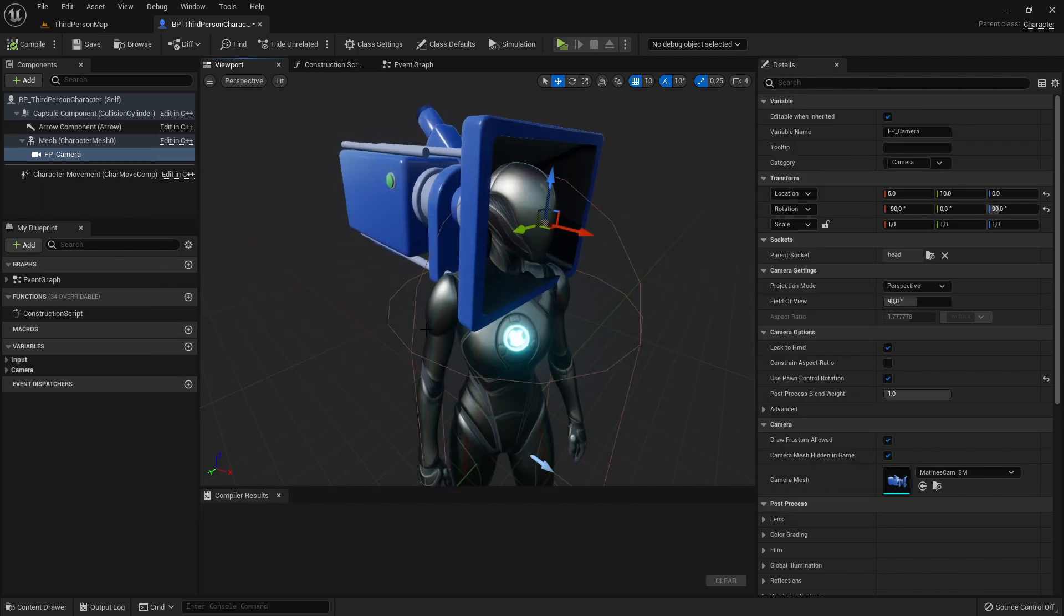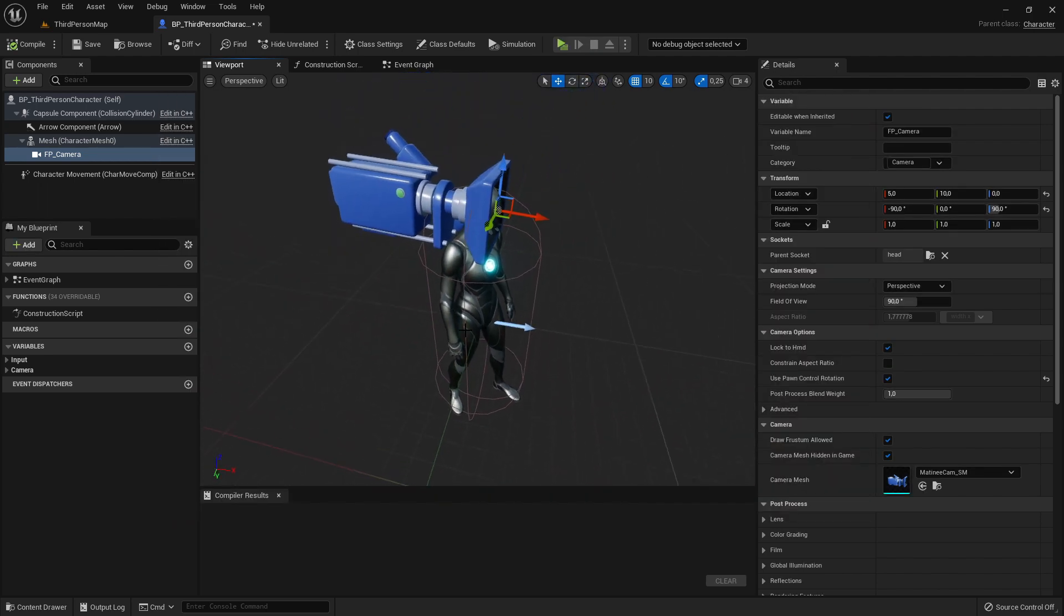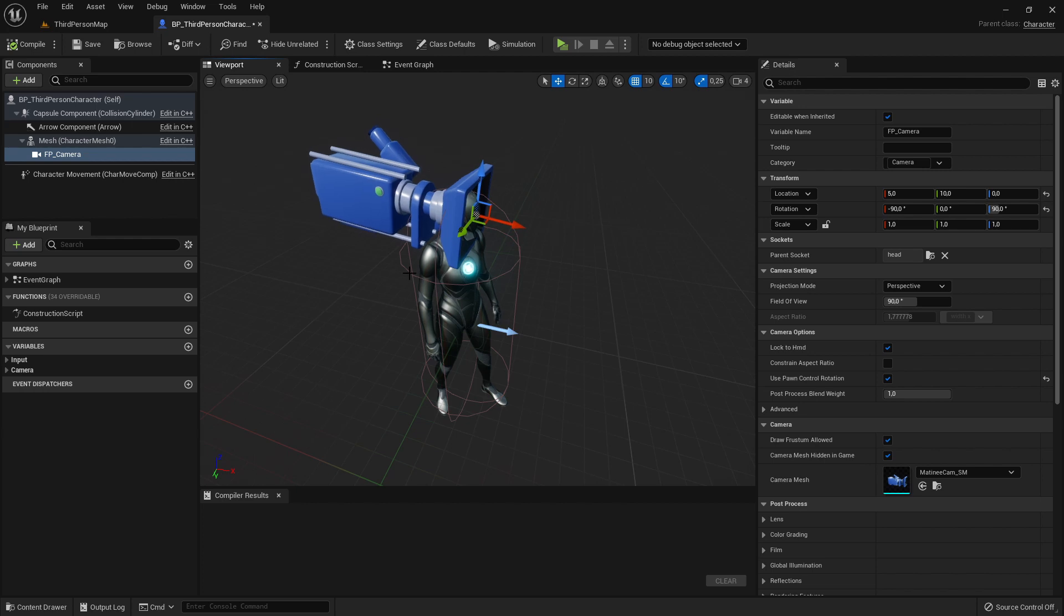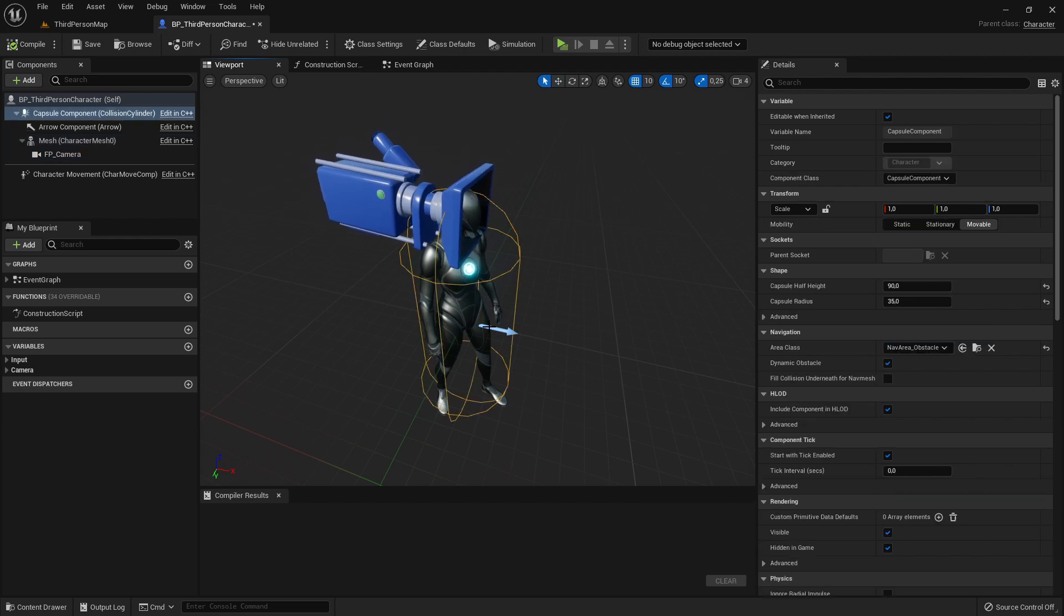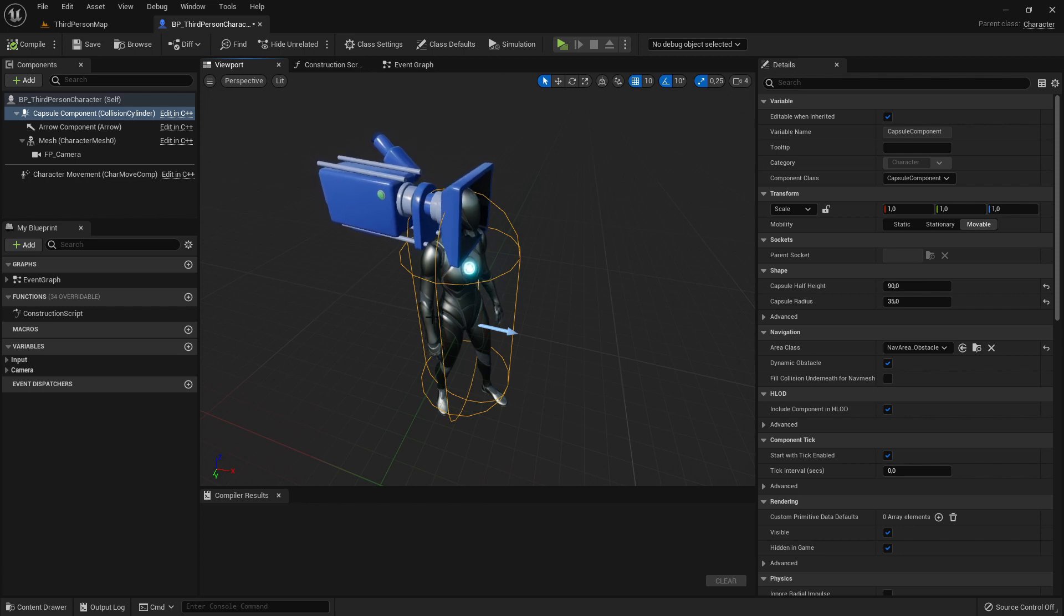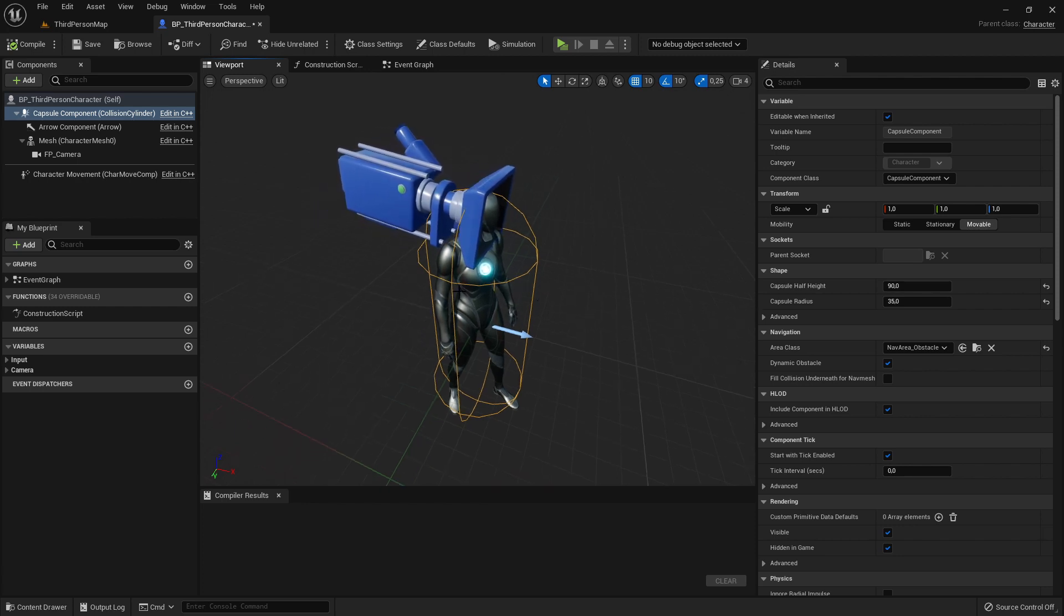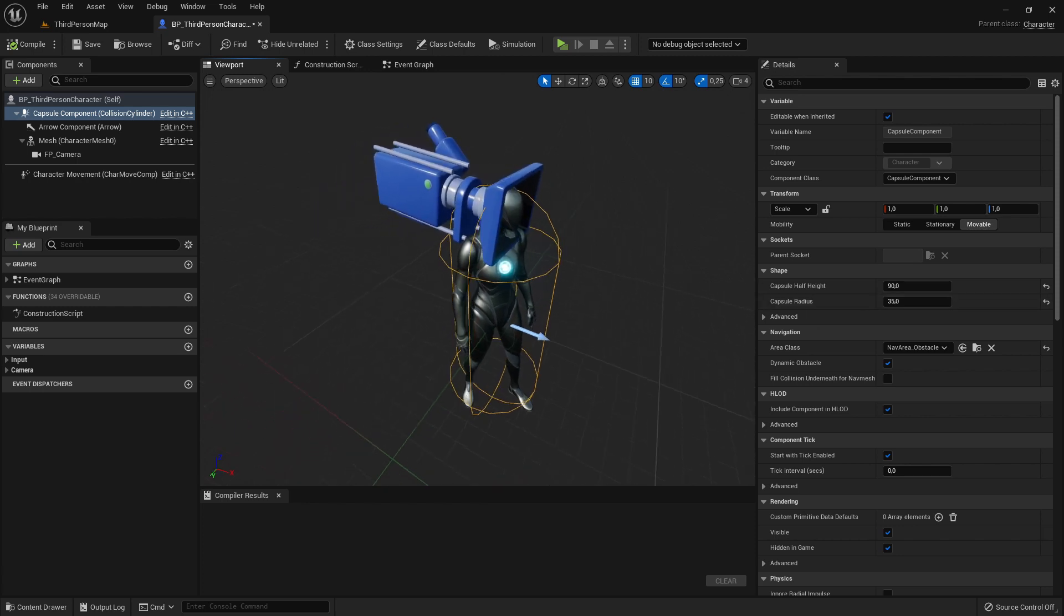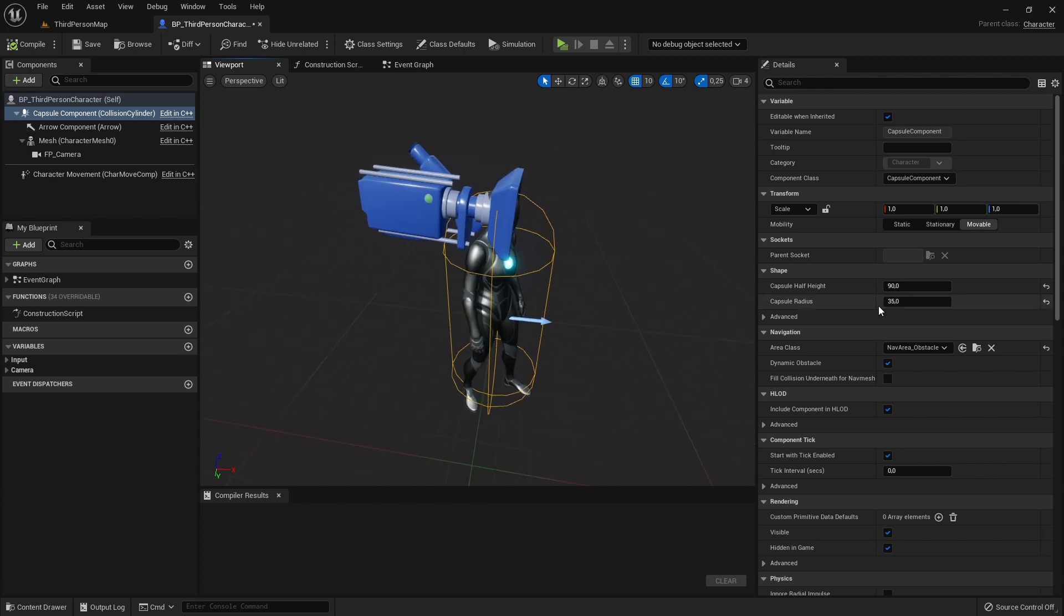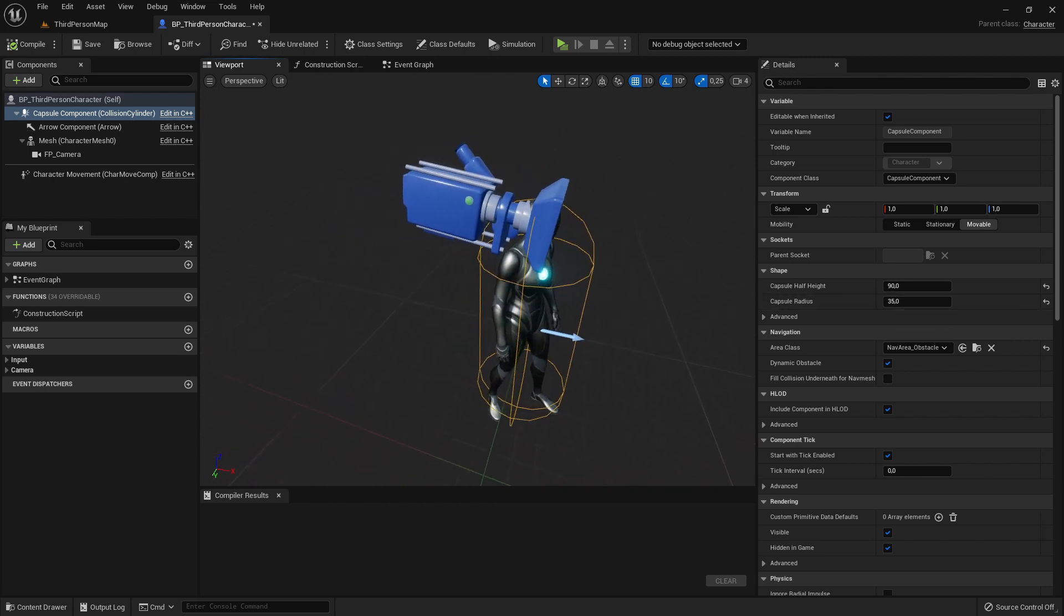So how we can fix it? There are actually two solutions. One solution would be to just increase the radius even more of the capsule component, but it's already really big so it's not so nice to increase it here much.